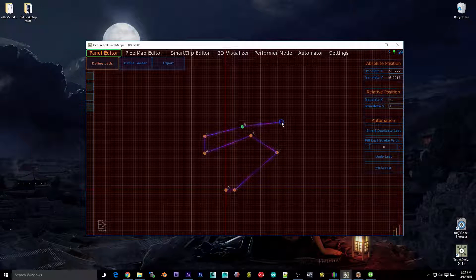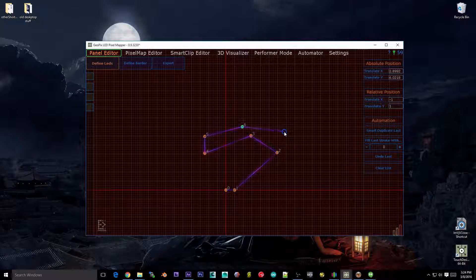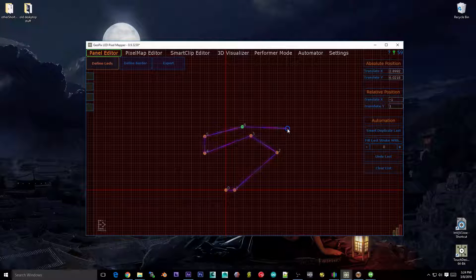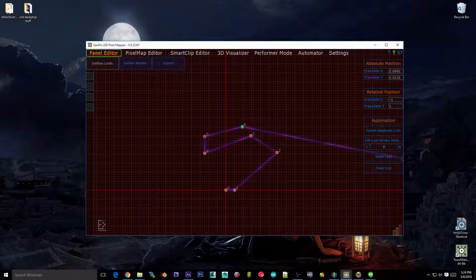Sometimes you have the coordinates for every LED, sometimes you have the pitch, sometimes you have the relative offset from another LED. Do what's easiest — don't measure any more than you have to in real life. This will speed up your workflow considerably.